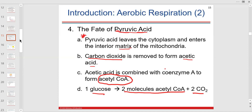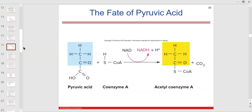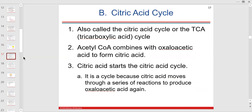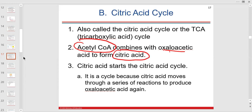CO2 is already being produced at this stage. Acetyl-CoA combines with another acid to form citric acid — this is why it's called the citric acid cycle. You don't need to know all the intermediate acids like oxaloacetic acid. Pyruvic acid is eventually converted through a couple of steps into citric acid, all occurring within the mitochondria.